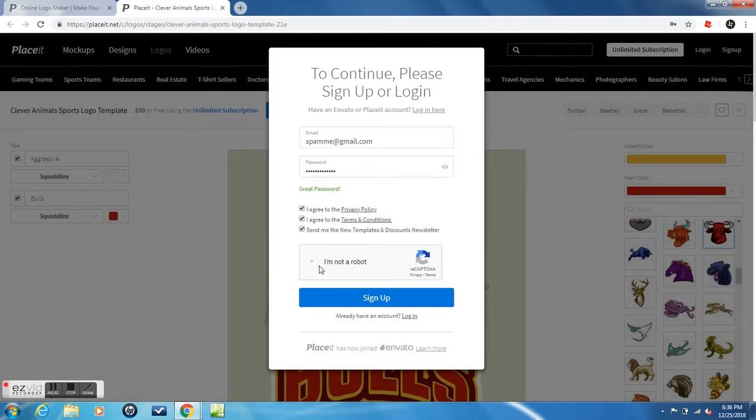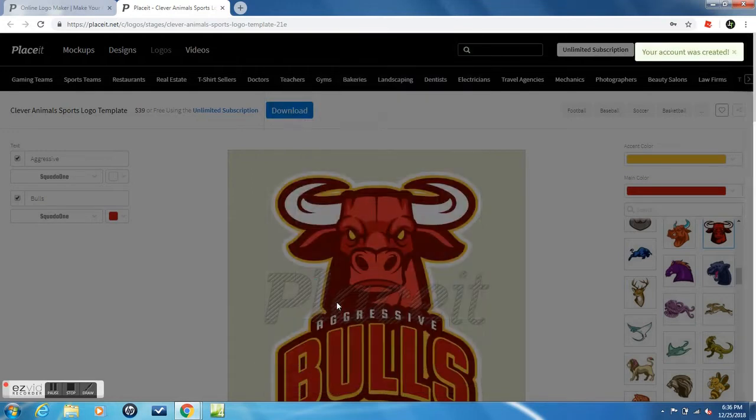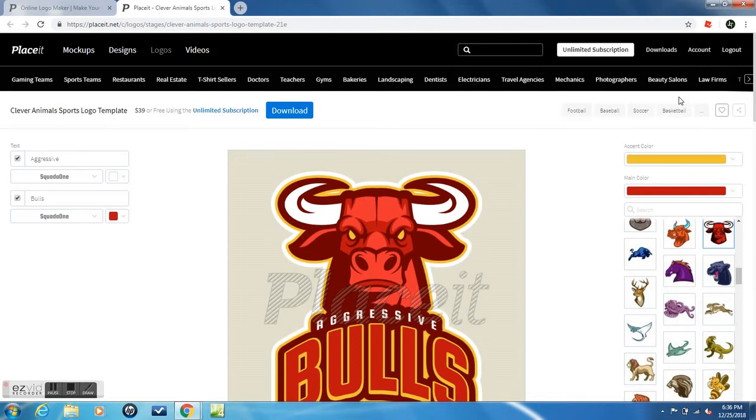And I'm not a robot. Okay, sign up. Signing us up. Okay, we're all signed up. I'm never going to save that password because I'm not going to be using it as much.